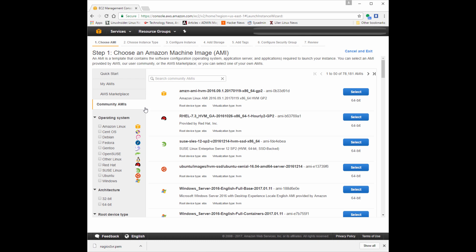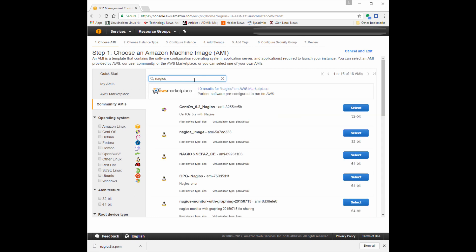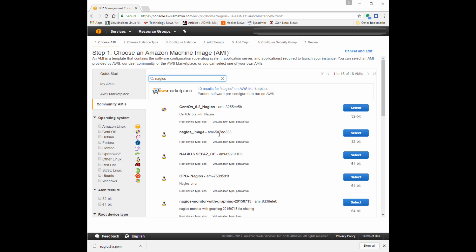You can search for Nagios by name or by their technical ID — 766915741798. That specific number will bring up Amazon machine images directly from the Nagios corporation. They're already pre-configured by the vendor. There are a number of different vendors and operating systems available, and it's really great that they have this community of pre-built images.